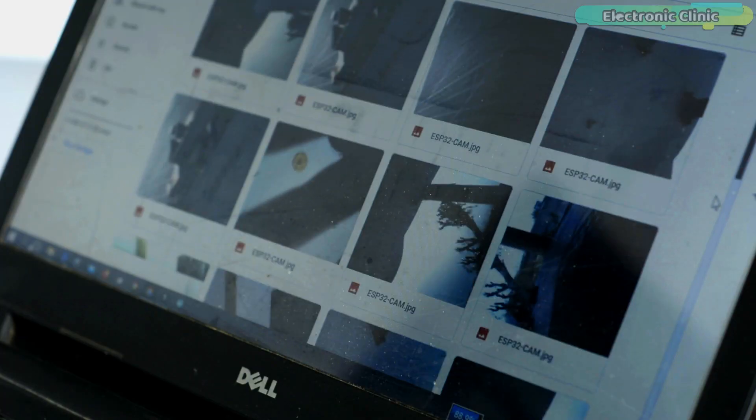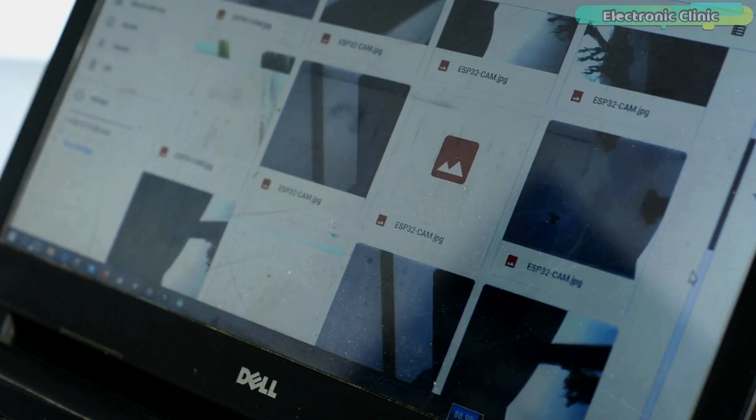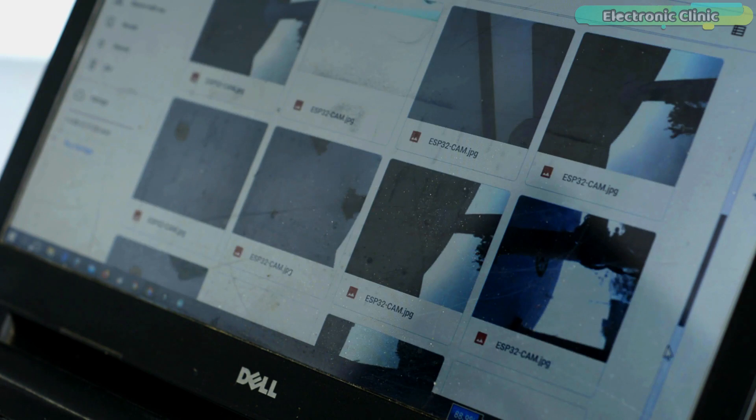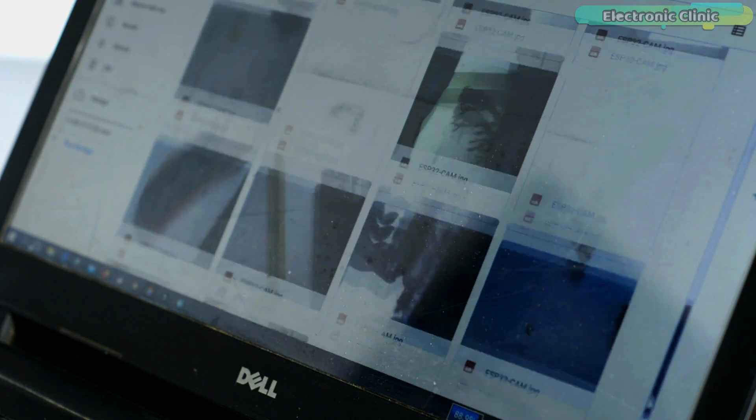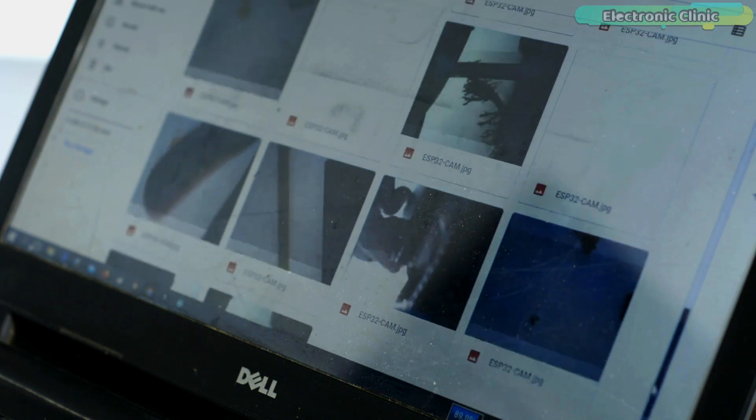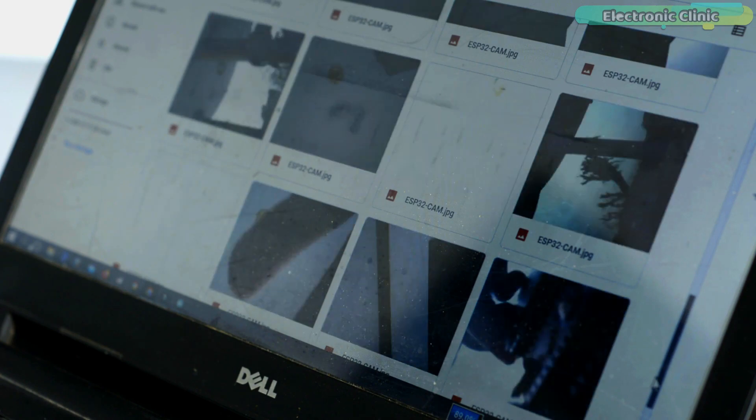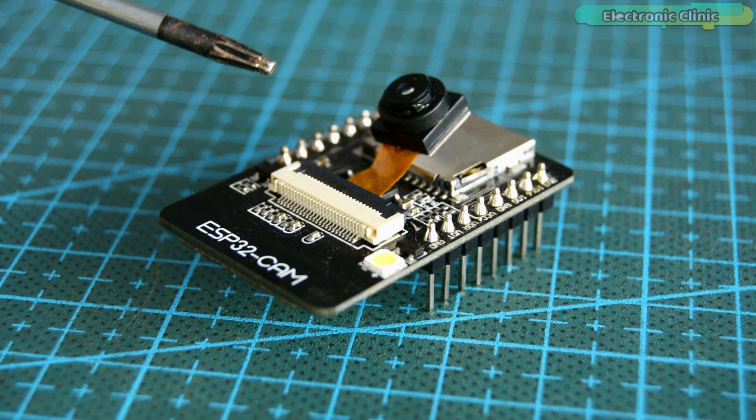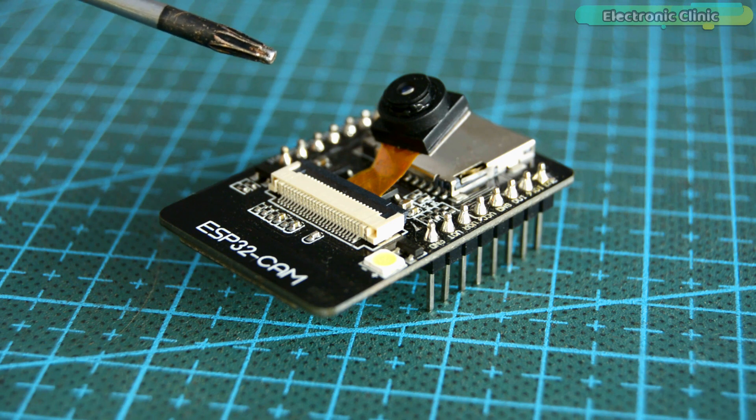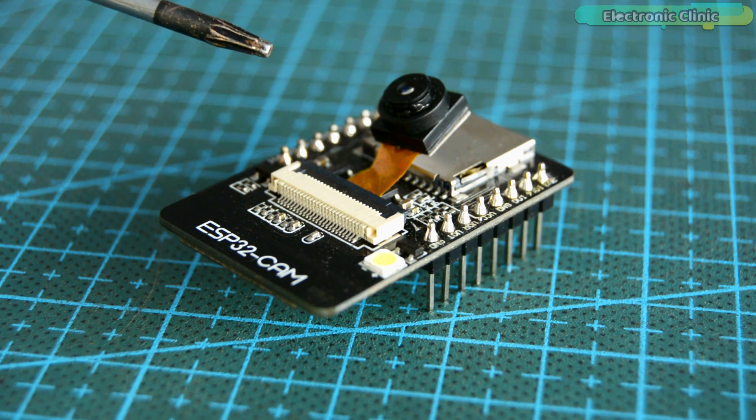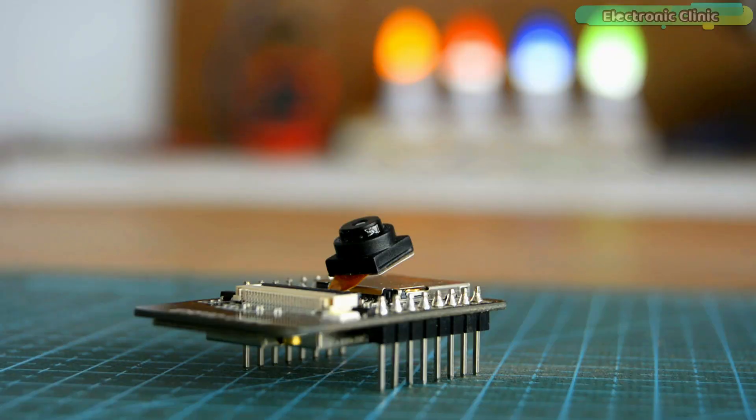But the same technique fails when the ESP32 CAM is used for security purposes because it seems quite impractical to send images at a regular time interval while there is no activity at all. So that's why I also created a second version of the same project which I named the IoT security camera number two.